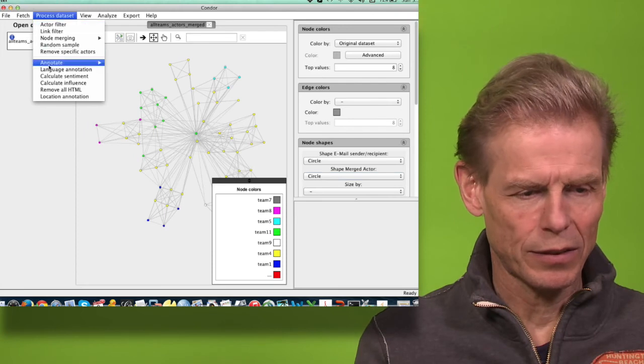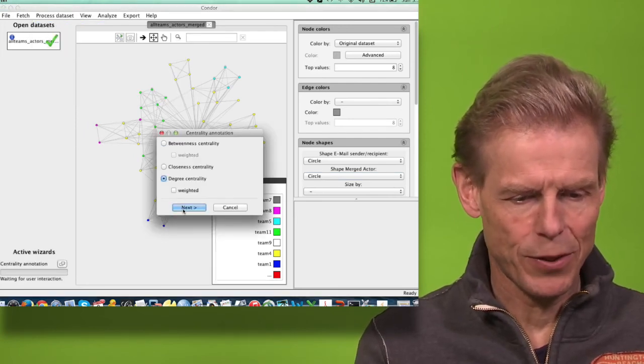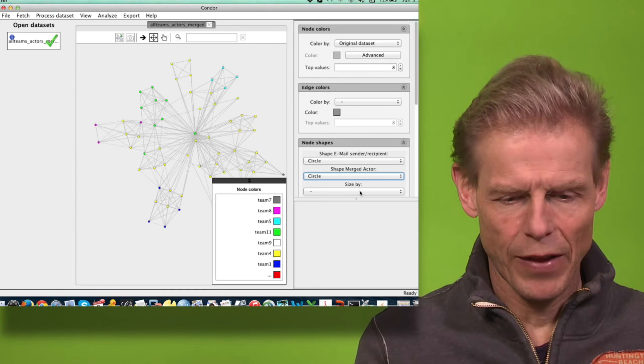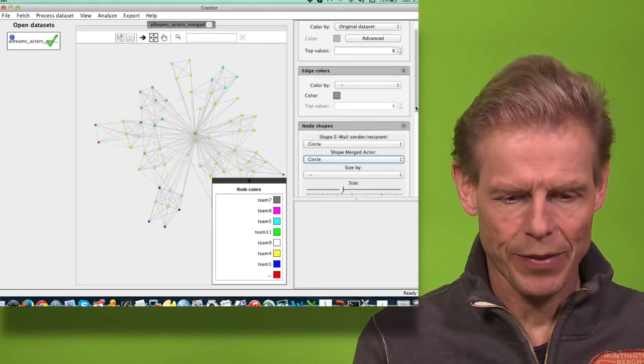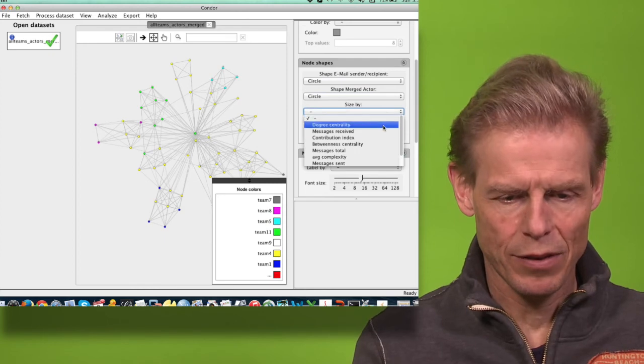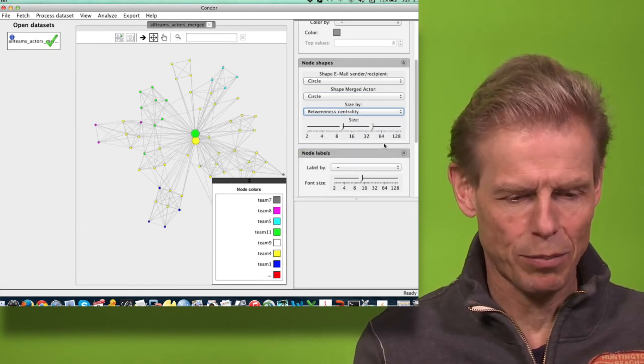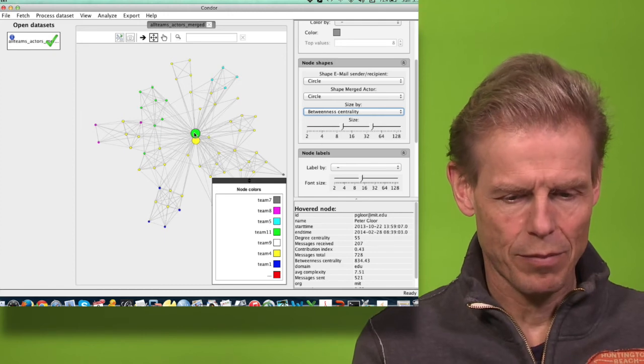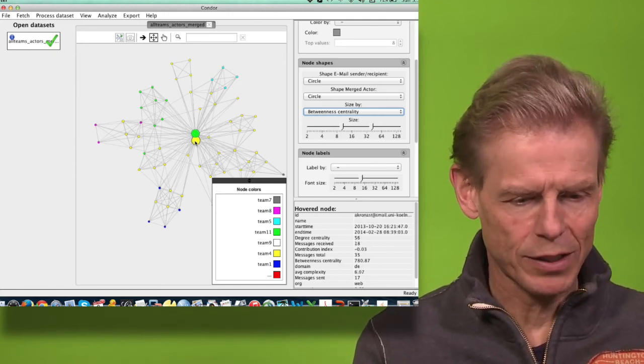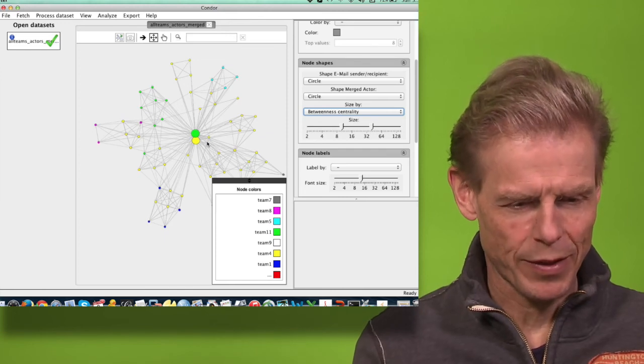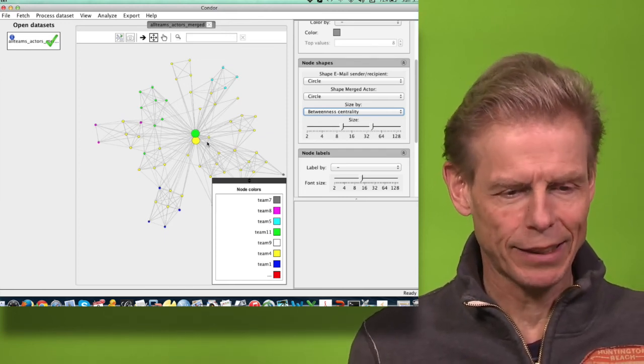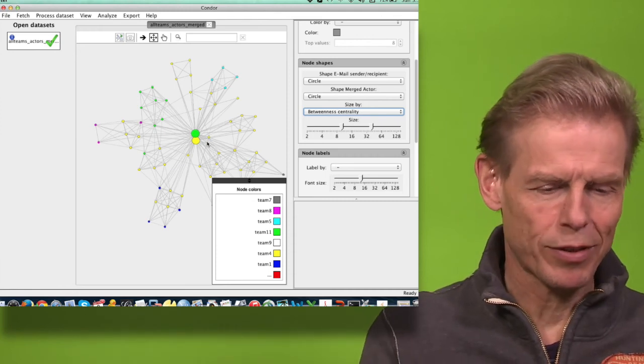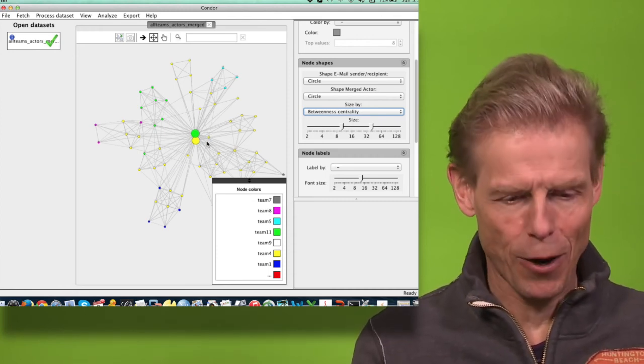I can annotate degree centrality, and now I can look at it. I can say size by betweenness and then we will see who's the most central person. So I'm the most central one, and then Anachronas is the second most central person. It seems I'm pretty central for the team. I could remove myself and see what happens, but I'm not doing that for now.